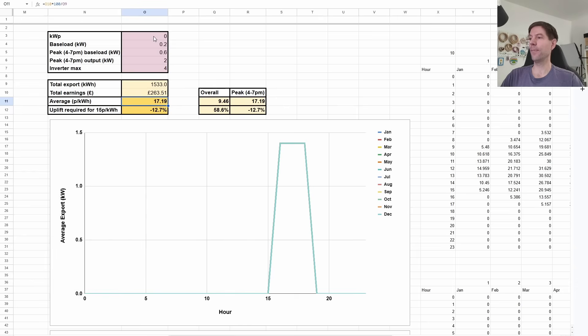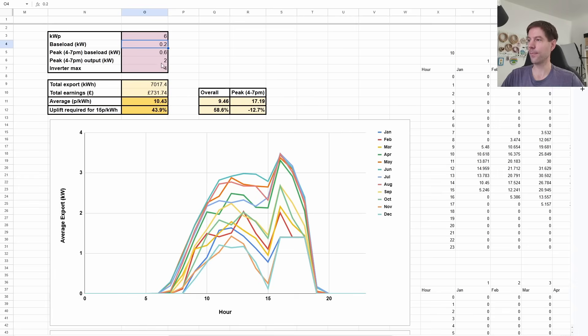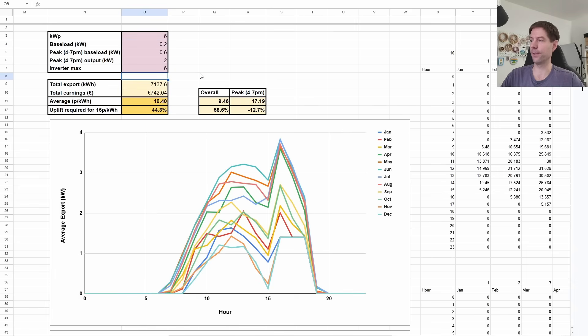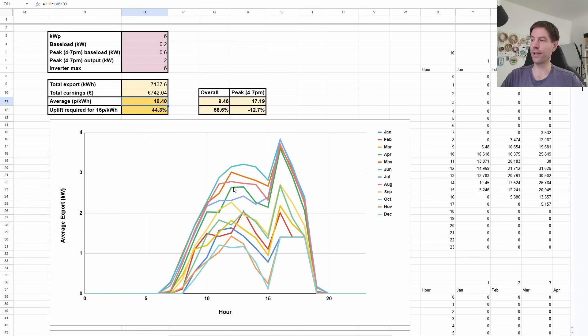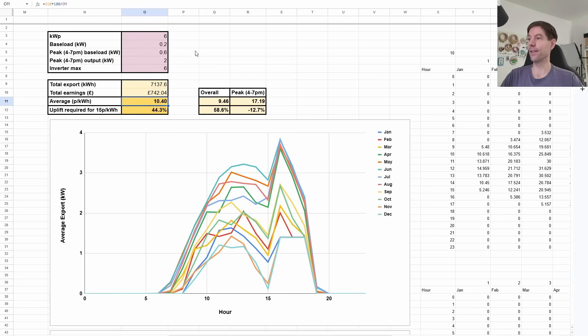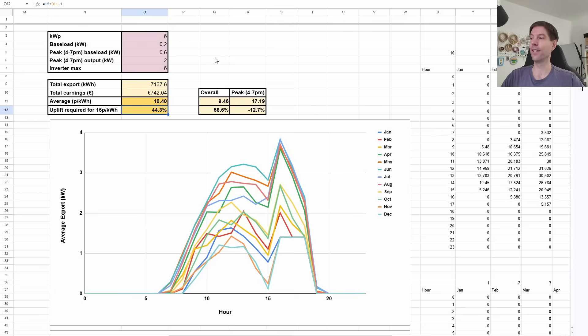So here's the interesting thing from doing this analysis. It turns out that if you had a bigger array, let's say, let's bump it up to six kilowatts and let's bump our inverter up as well to six kilowatts as well to make sure that we can export as much as we like. The average rate that you can get by doing that drops because more of your export is happening during the day relative to how much export at that peak period. So yeah, the irony is that the bigger your array is, the higher the uplift would need to be for the agile outgoing rate for it to be worthwhile you switching from the flat rate to agile outgoing.